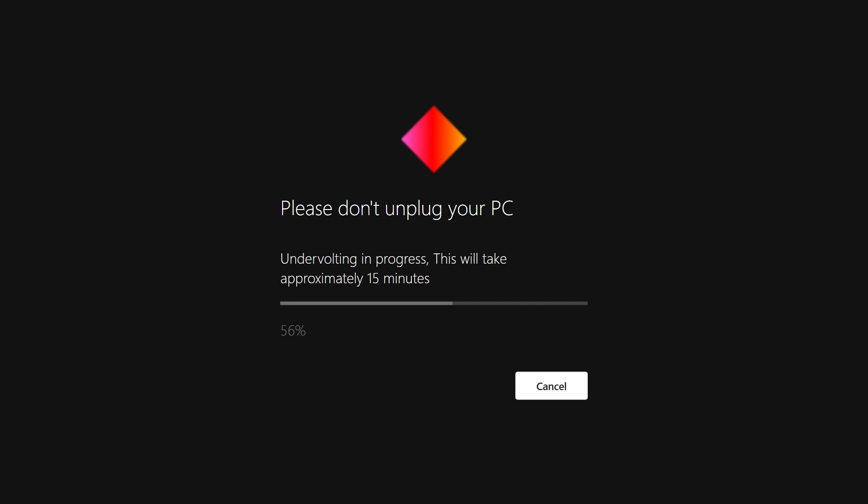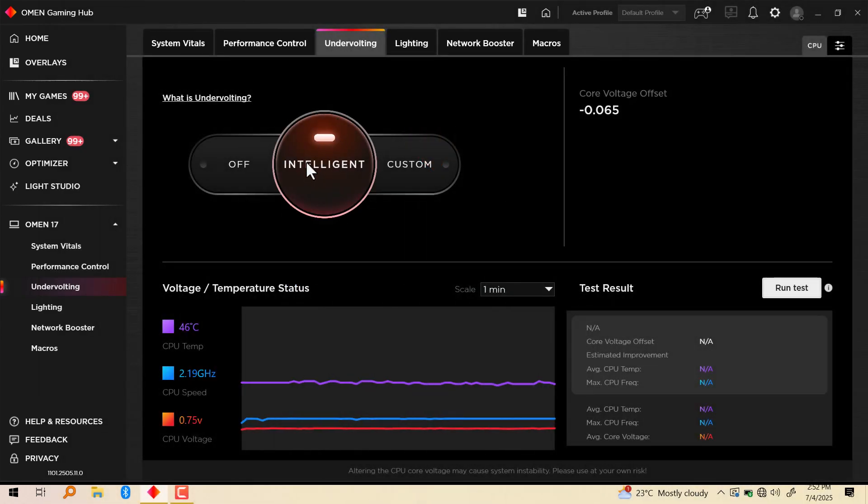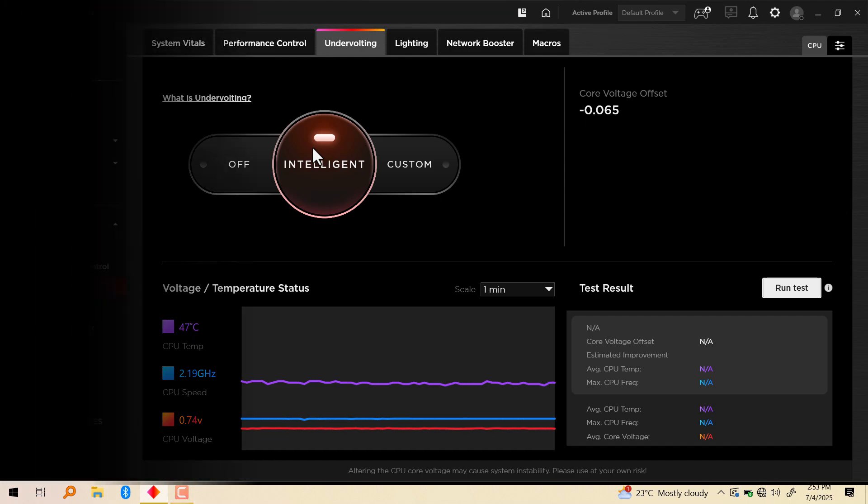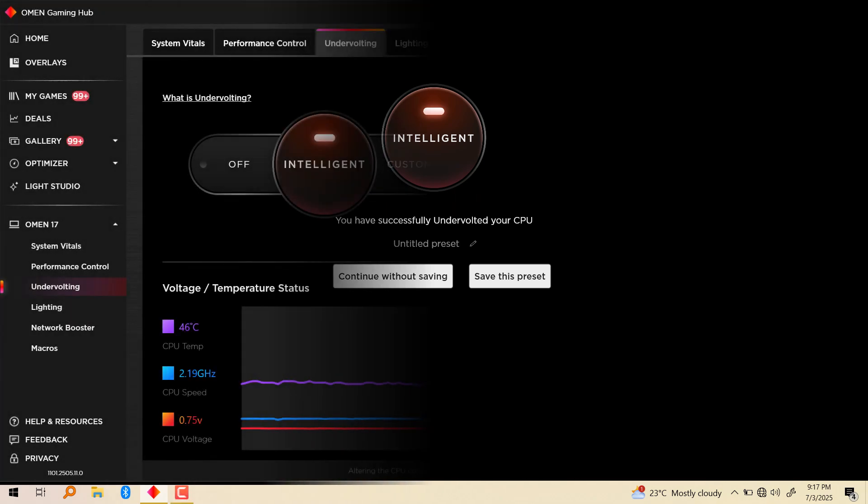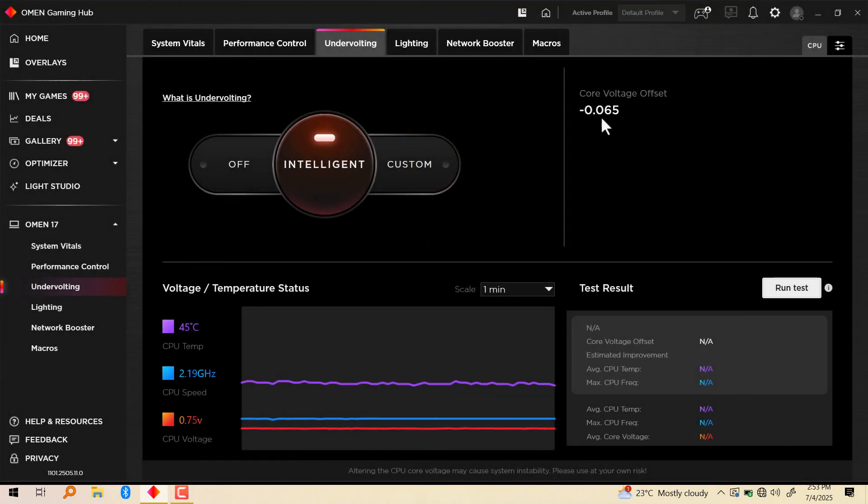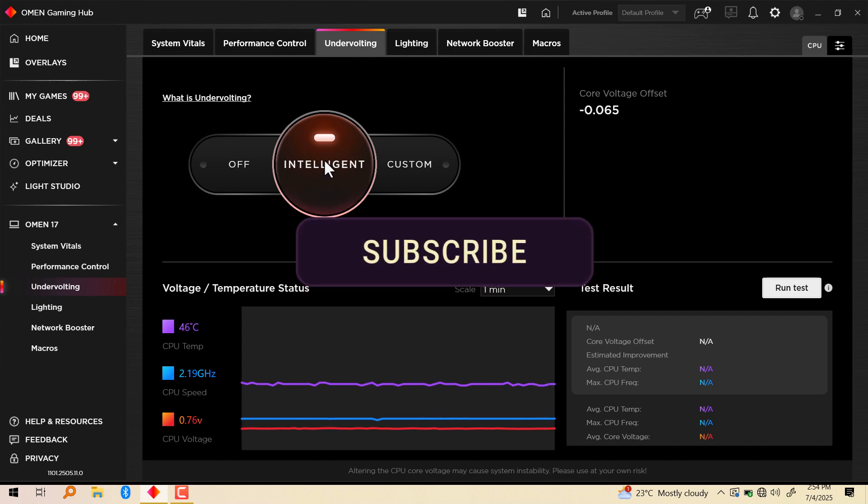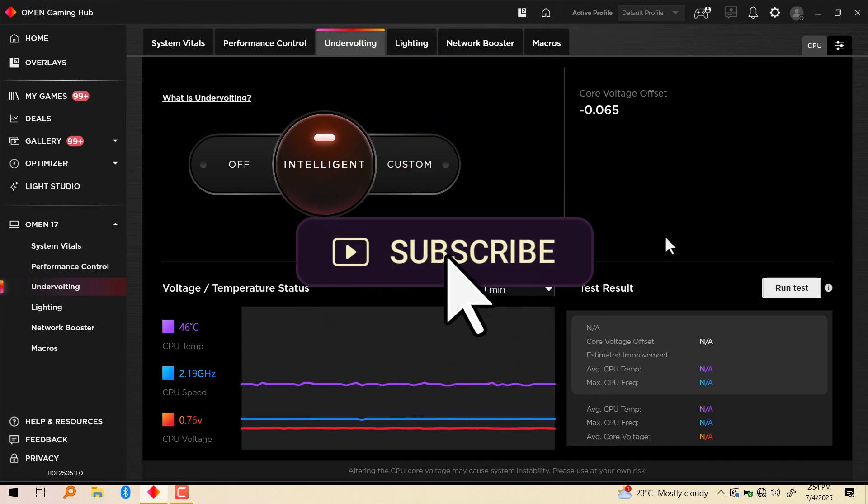Because every system is going to be different, every CPU is going to tolerate different amounts of undervolt. So I've already done that and you can see right here it's on intelligent. After it finds the perfect undervolt for your CPU, it's going to give you an option to save the core voltage offset, which I've already done here. You can see right here minus 0.065. So this is how you automatically undervolt your HP Omen laptop CPU. That's all for this video.